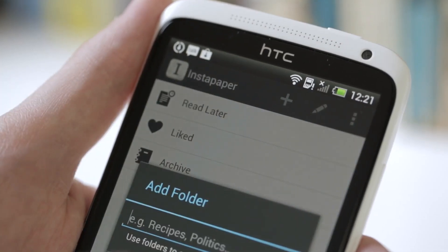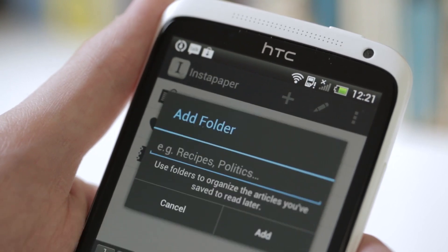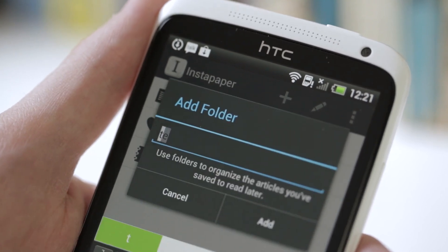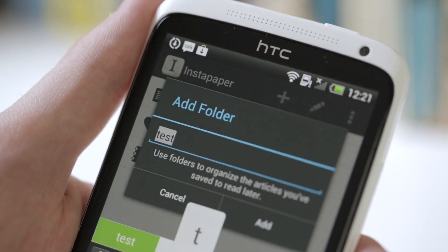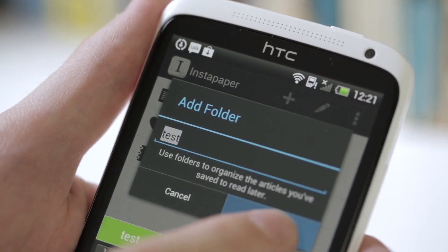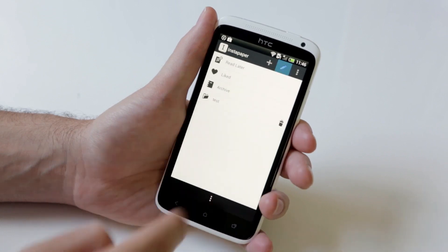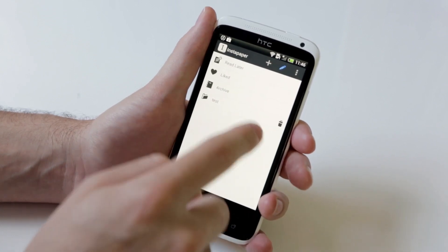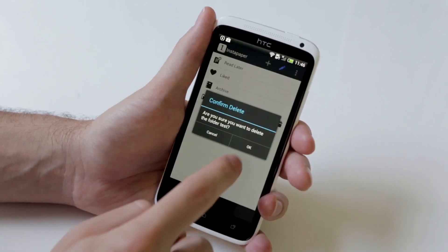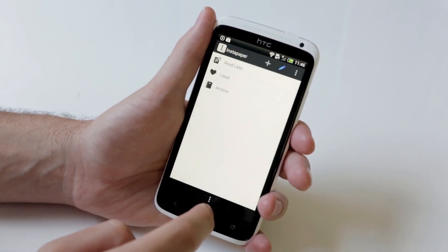From this screen, you can hit the plus sign to add folders. You can remove those folders just as easily using that pencil up there.